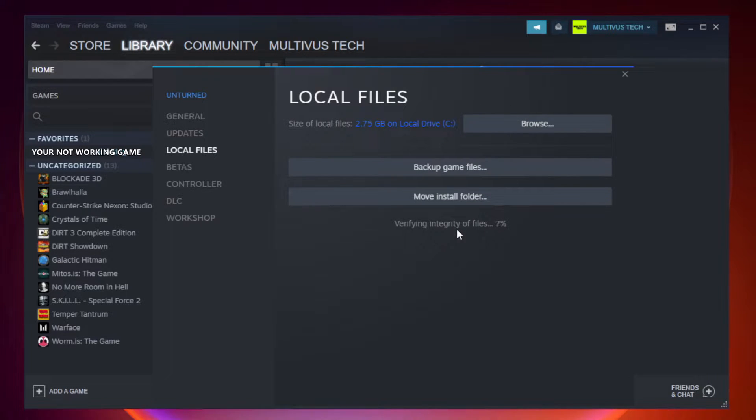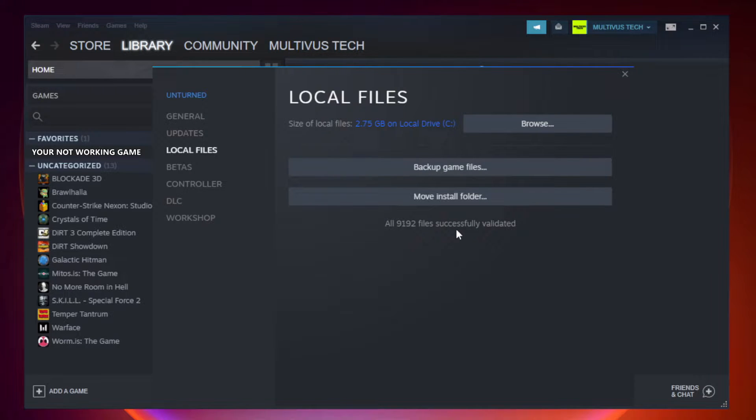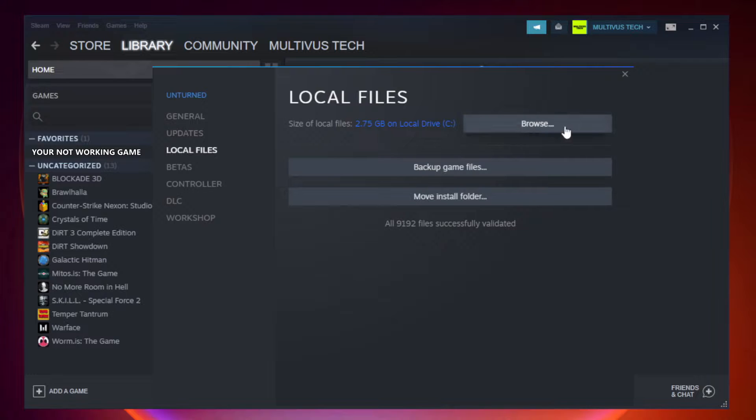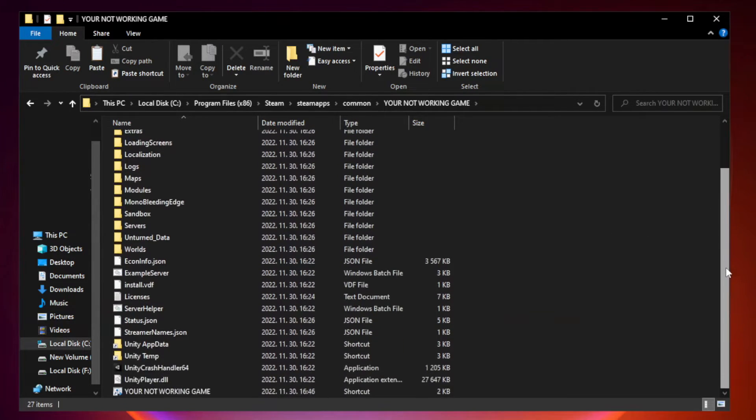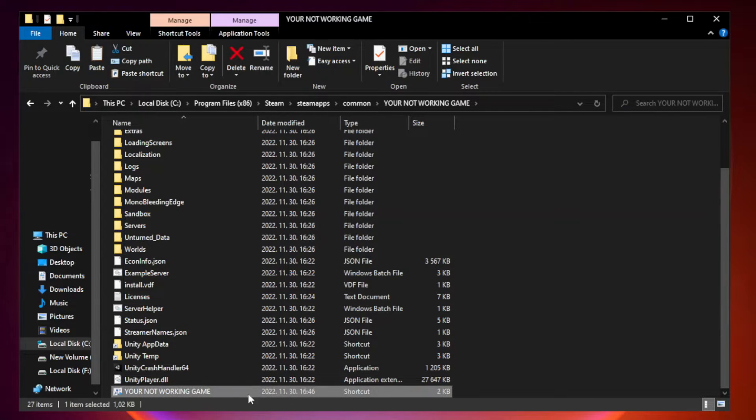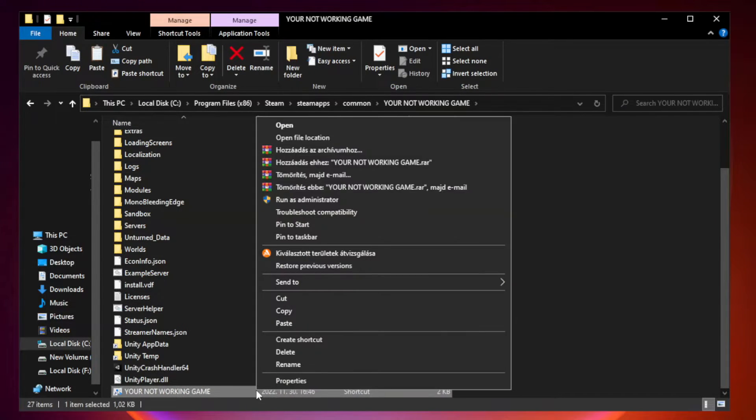Wait. After complete, click browse. Right click your not working game application and click properties.